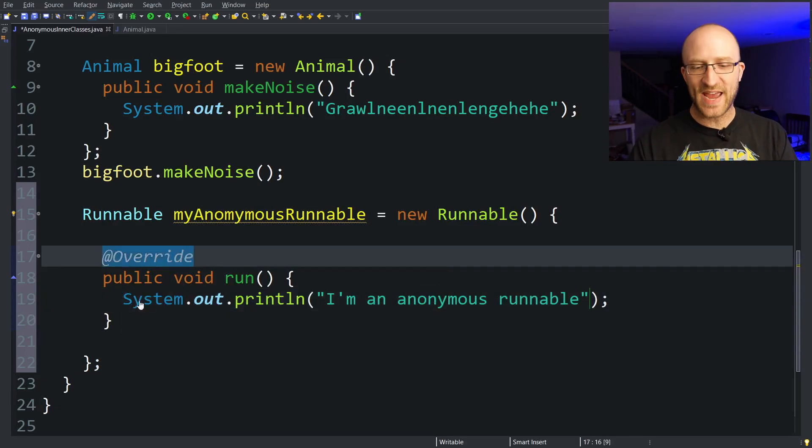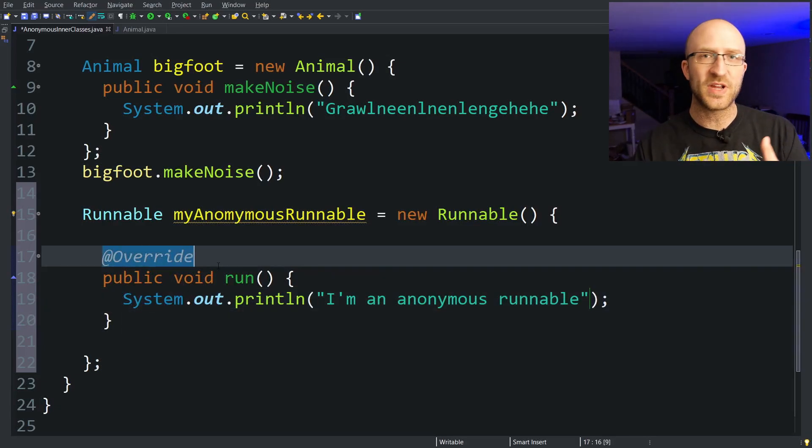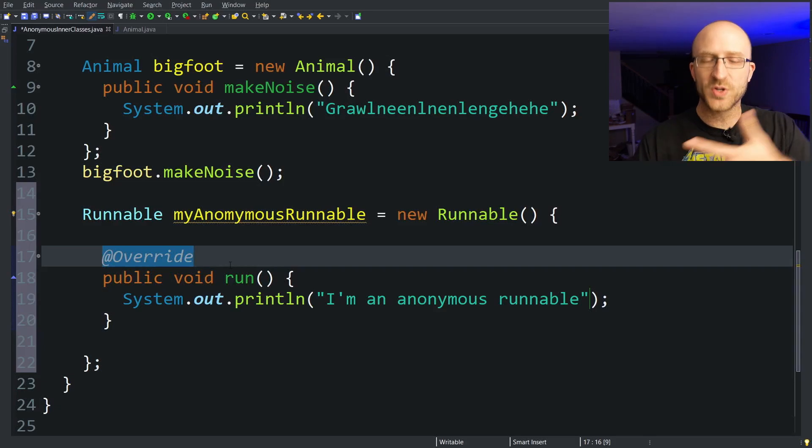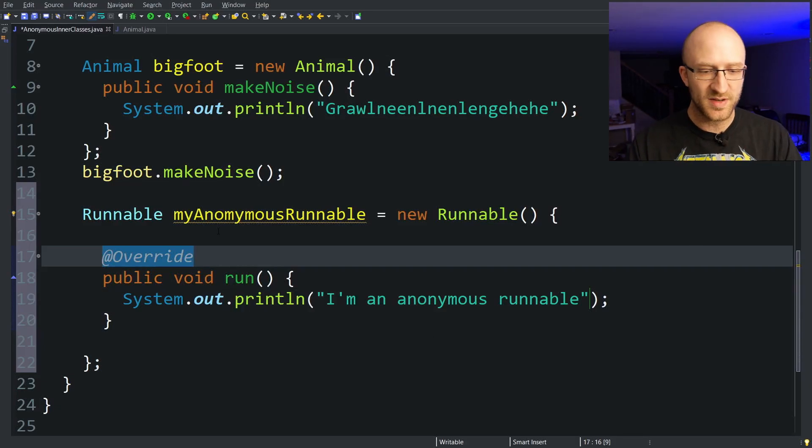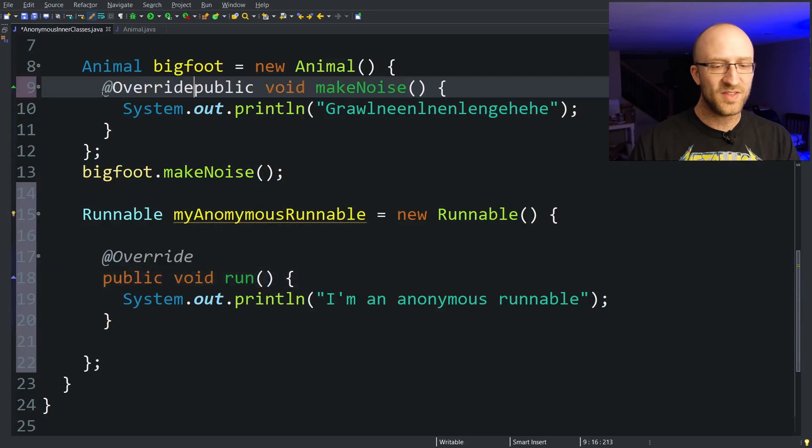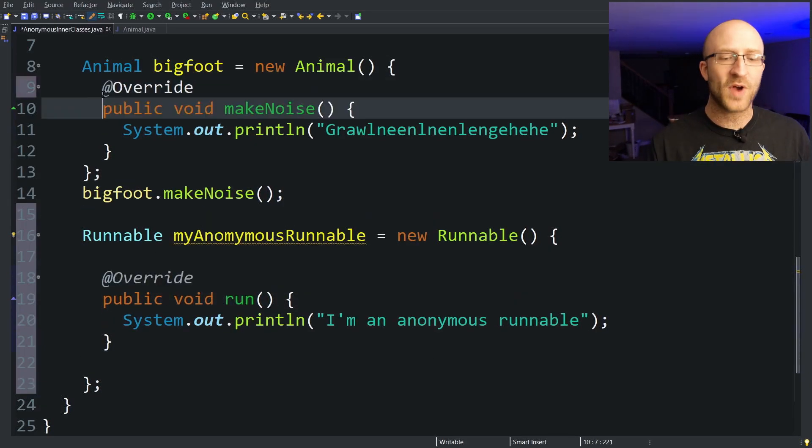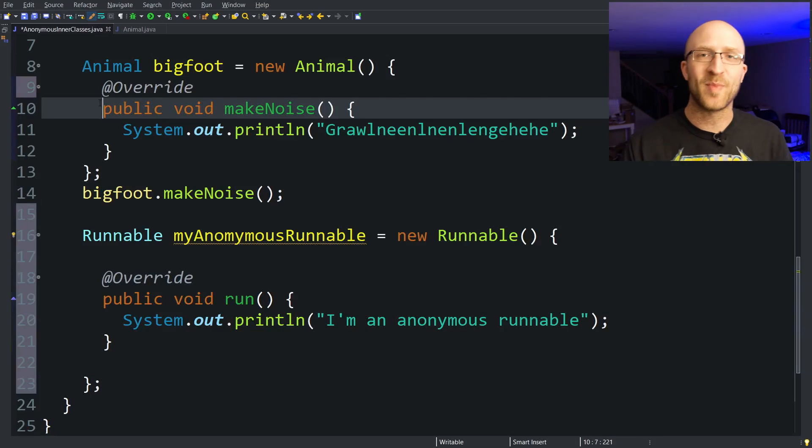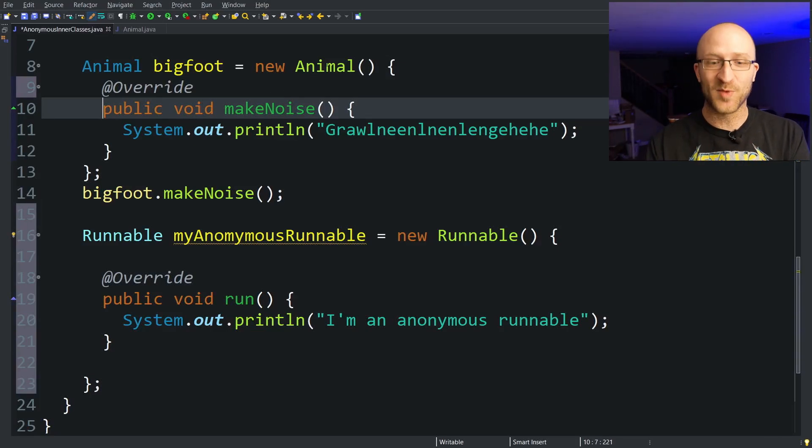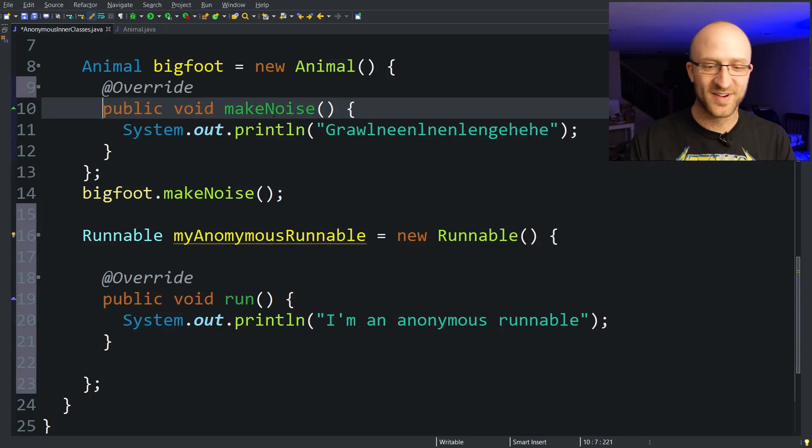It's good practice to have this @Override when you're either implementing an interface method or you're overriding a parent class's method. So we should probably also go back and add this @Override annotation to our makeNoise method because we're overriding the Animal class's method here.